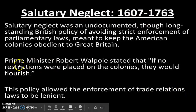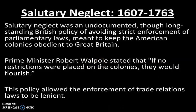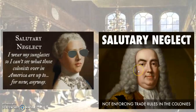So again, salutary neglect — Prime Minister Robert Walpole summarized it well: if no restrictions are placed on the colonies, they're going to flourish, be rich, and make Britain money. So they kind of ignored these laws for a long time. However, after the French and Indian War left them bankrupt, they could no longer ignore the laws and began to enforce them on the Americans.